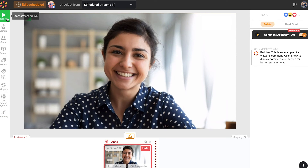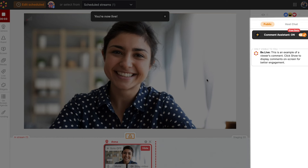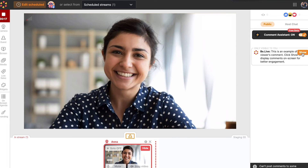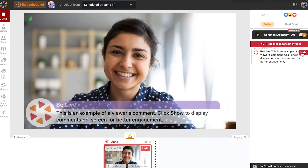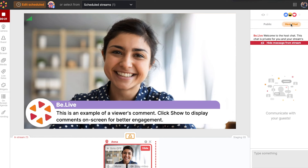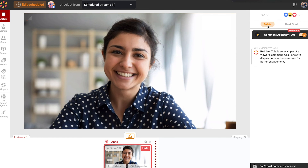Once you're ready to go live, just hit Start. Under public chat on the right, viewer comments and reactions will appear in real time. Click Show to display a comment in the broadcast and give your viewers the attention they deserve.